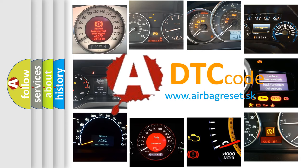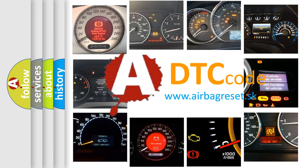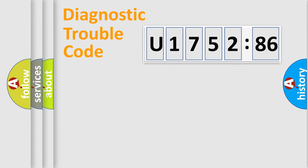What does U175286 mean, or how to correct this fault? Today we will find answers to these questions together.